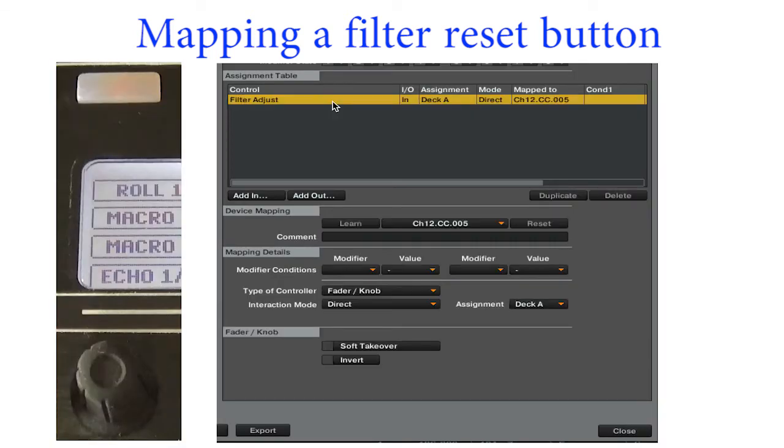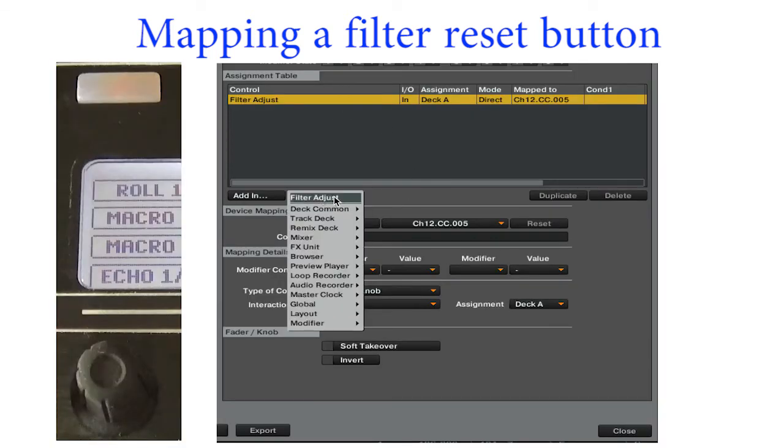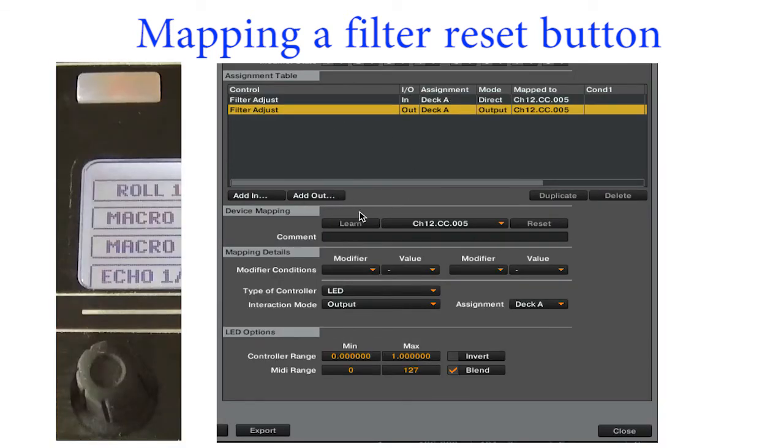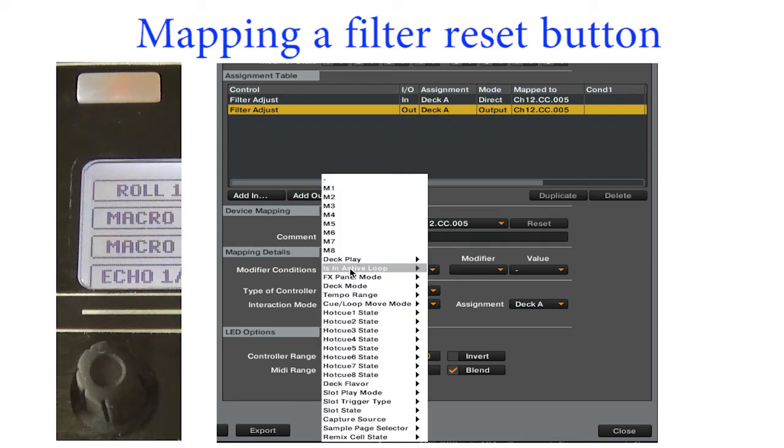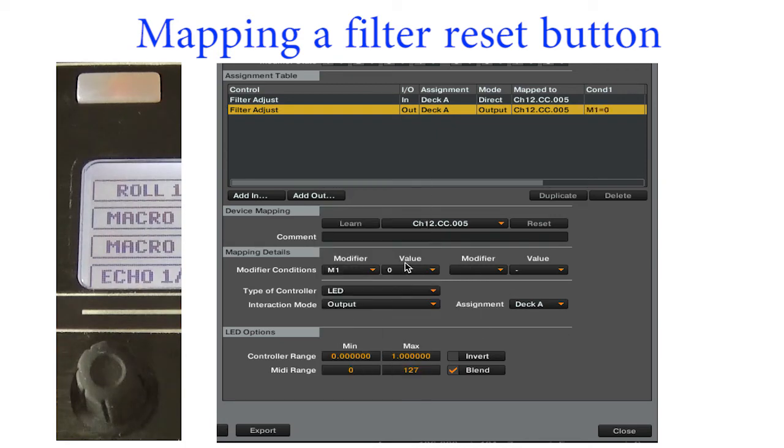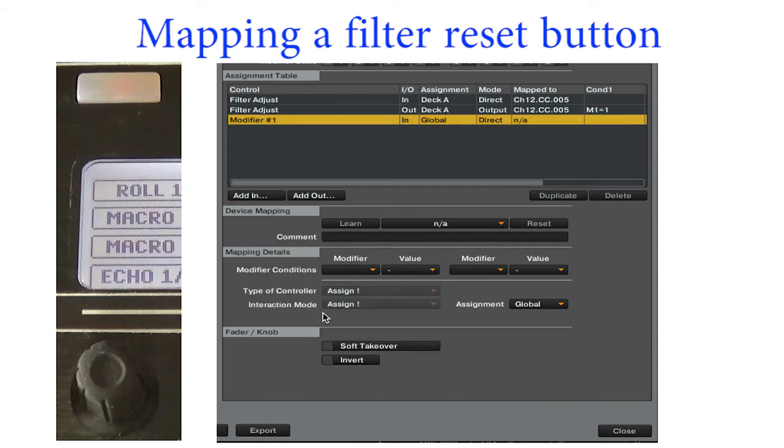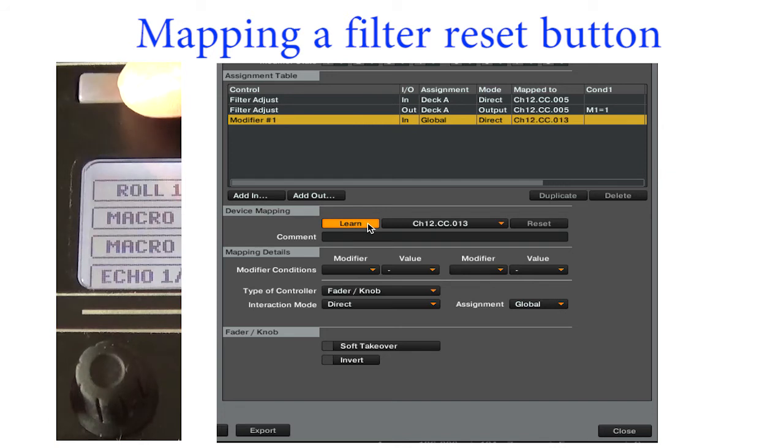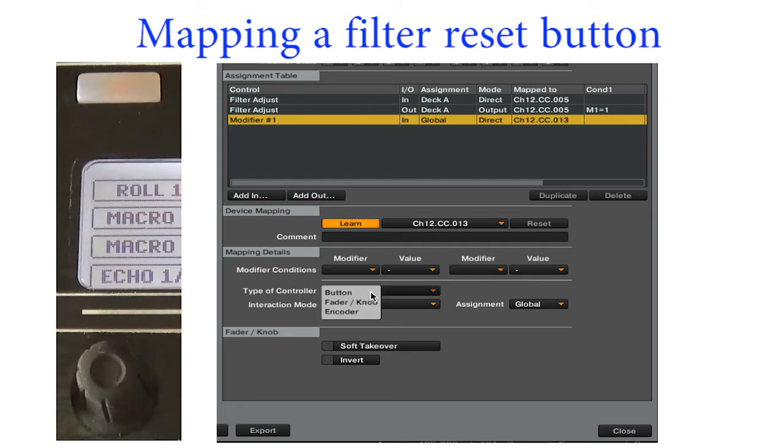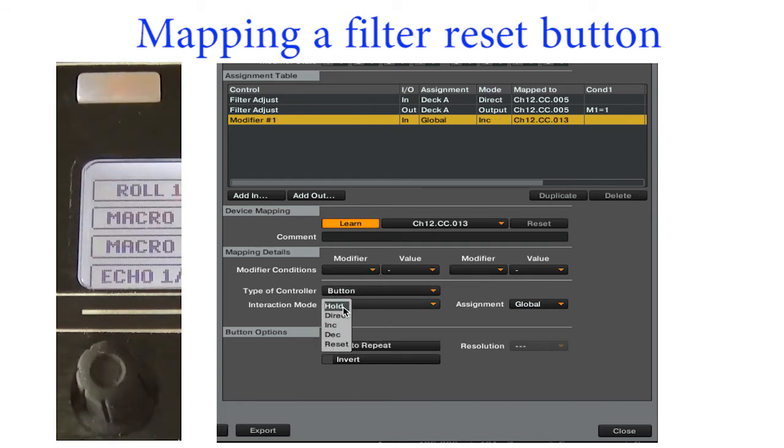In Traktor, start with the filter adjust command. Add a filter adjust output back to the same encoder, then add a modifier condition to it. Map the modifier to the reset button. This will prevent the filter from getting stuck near the middle.